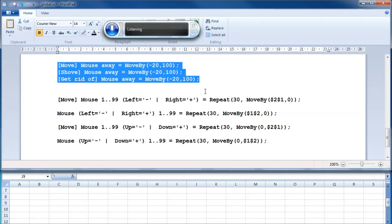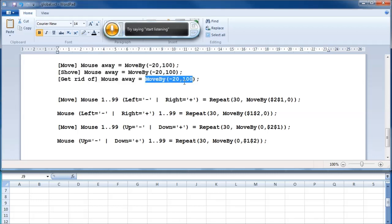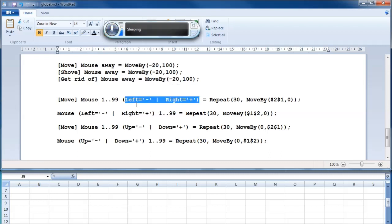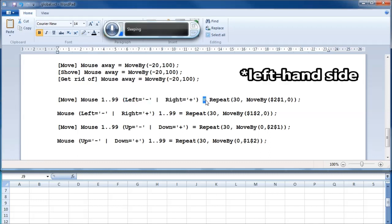[Demonstration: mouse away, move mouse away, shove mouse away, get rid of mouse away.] The mouse can be moved with the move-by command, which takes coordinates for relative motion. There is a cunning trick where it converts one direction to a negative sign and another to a positive sign on the left-hand side of the main equal sign.